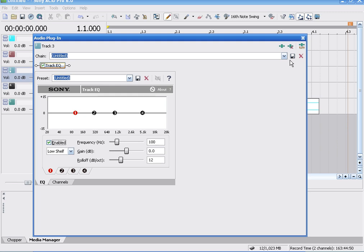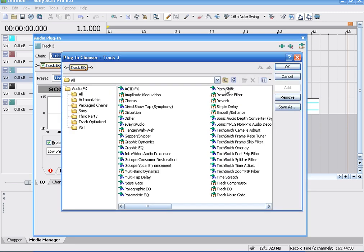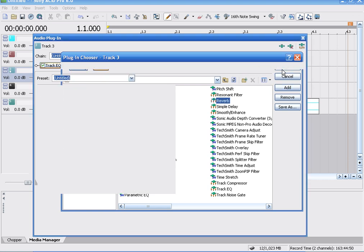For the third one, on effects, click on that. We can go to smooth enhance and all that. Track compressor, EQ, reverb, that's a good one. Add that.